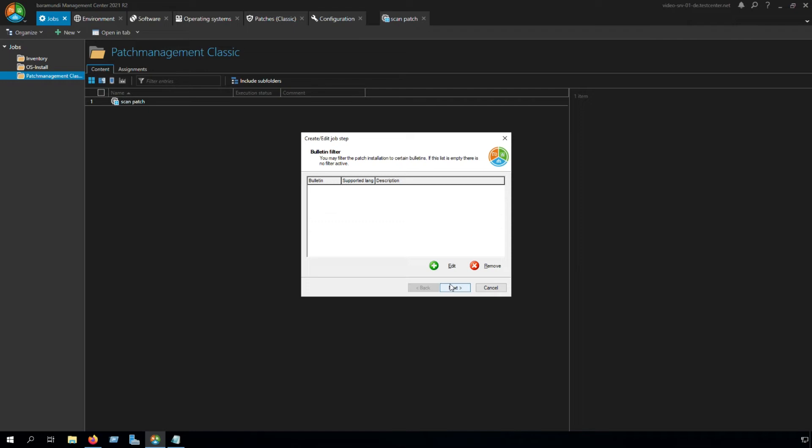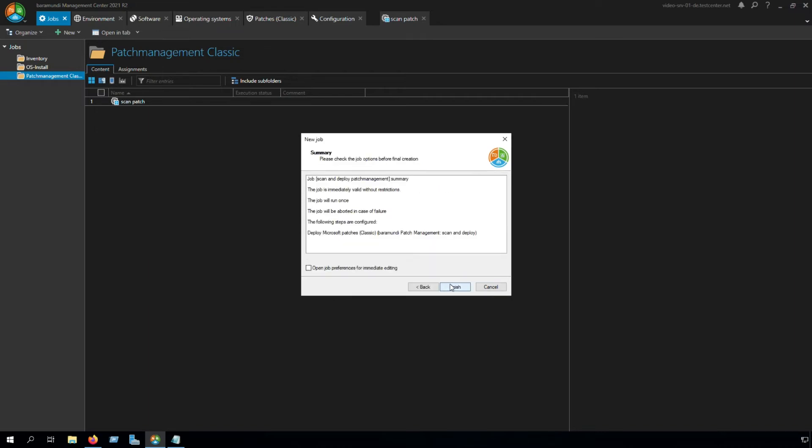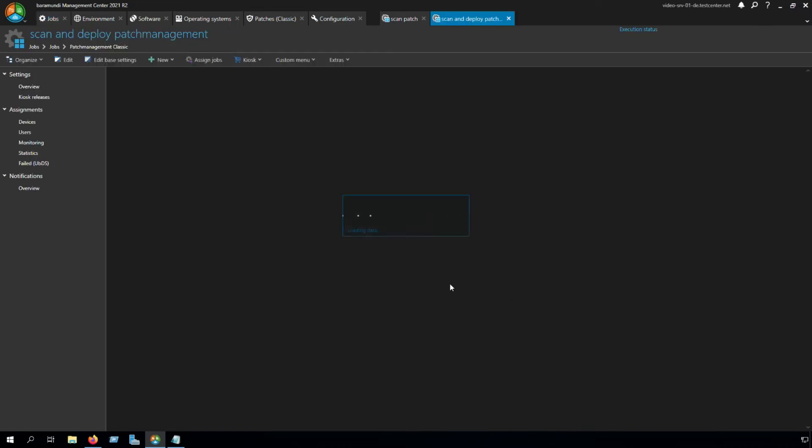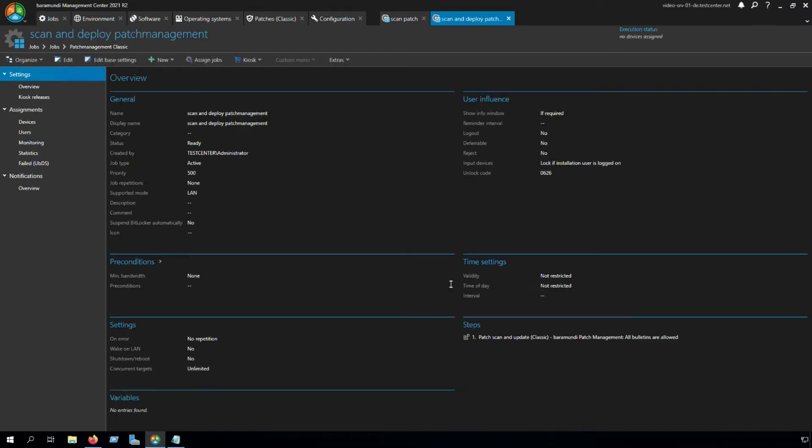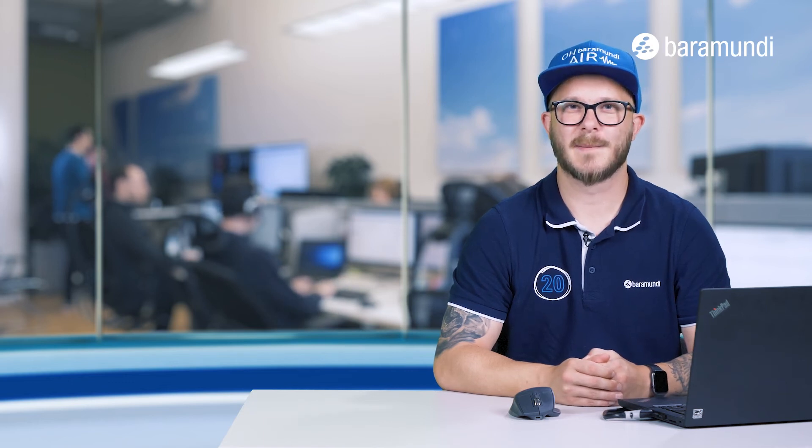In this step, we can set a bulletin filter to patches which we don't want to install. Click to next, click to next, and click to finish. We created our jobs for Patch Management Classic.